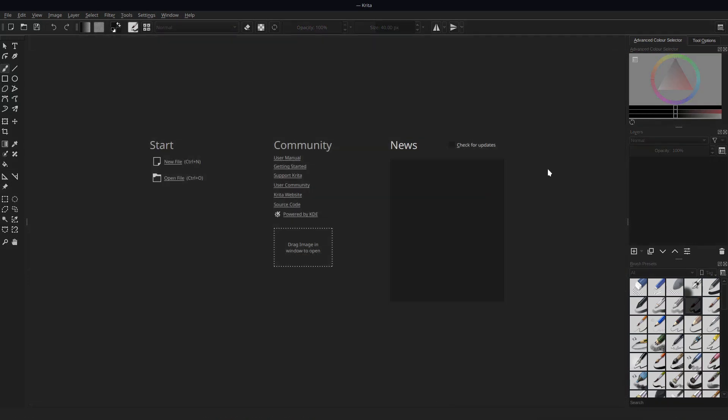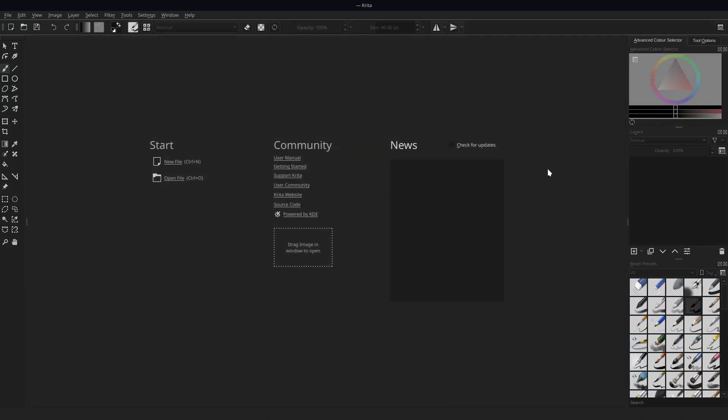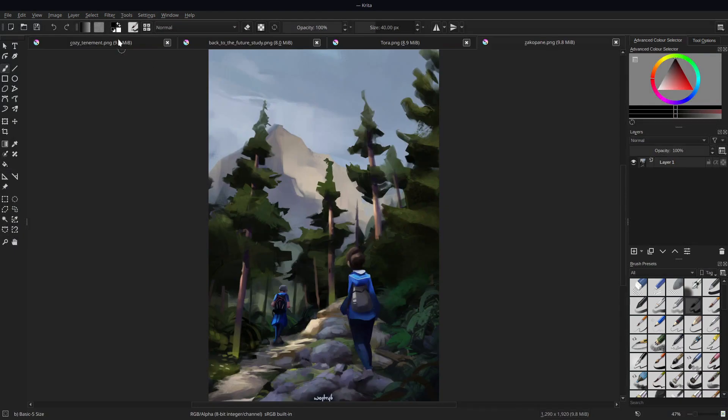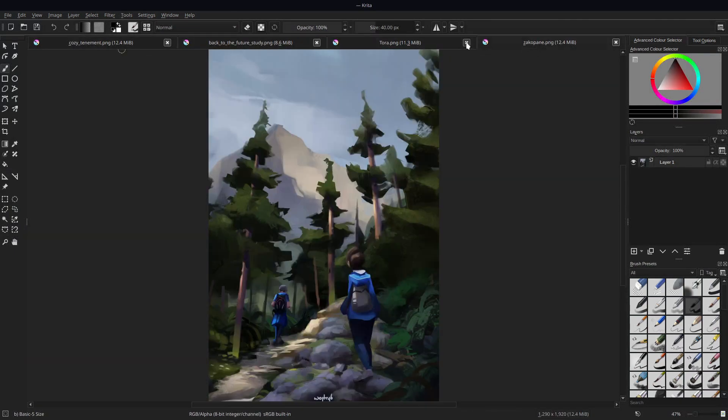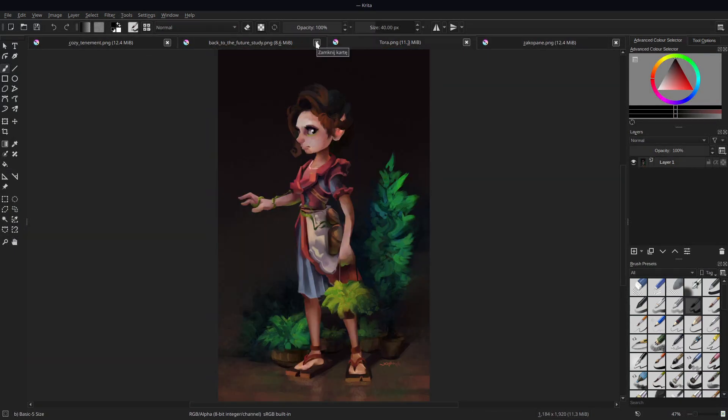Speaking of subwindows mode—basically, we have two modes to display multiple documents. The default one is tabs, where you have to pick one opened document you want to display. But there's an alternative to that, which gives way more flexibility in different workflows, and I personally really advise to try it.